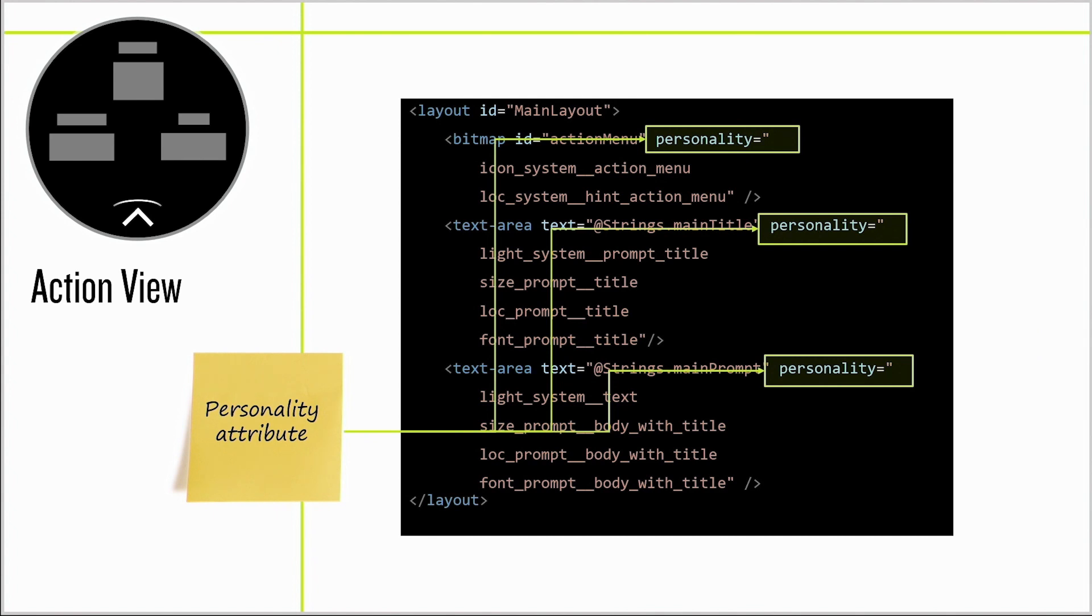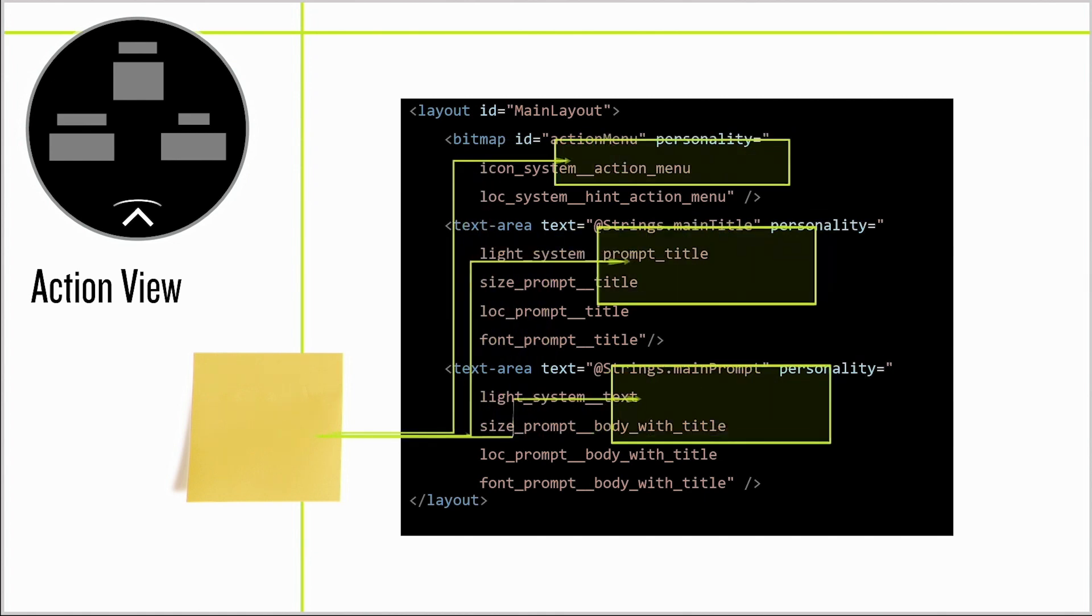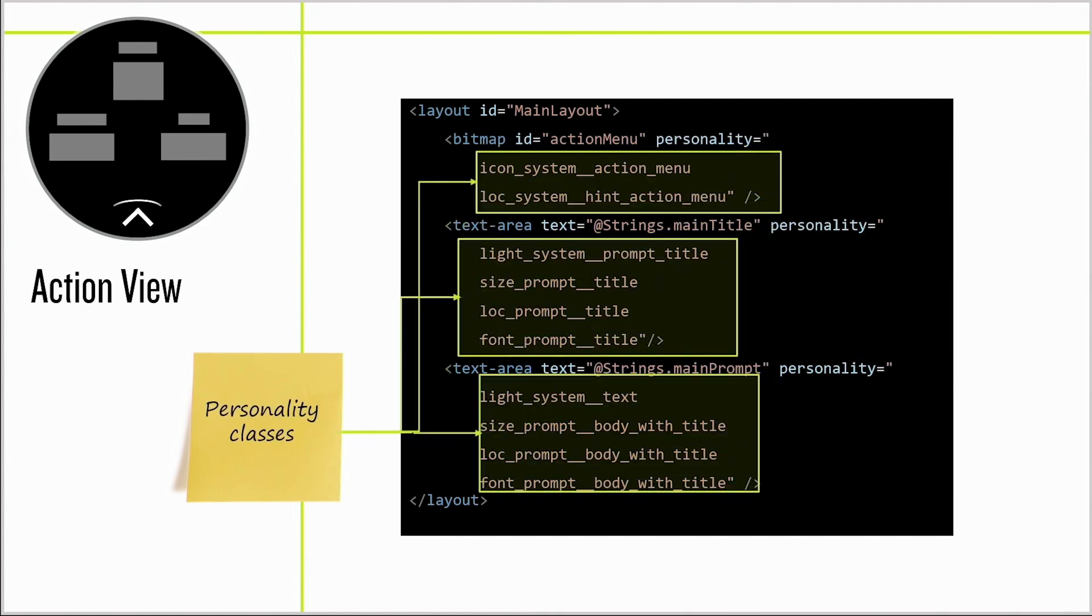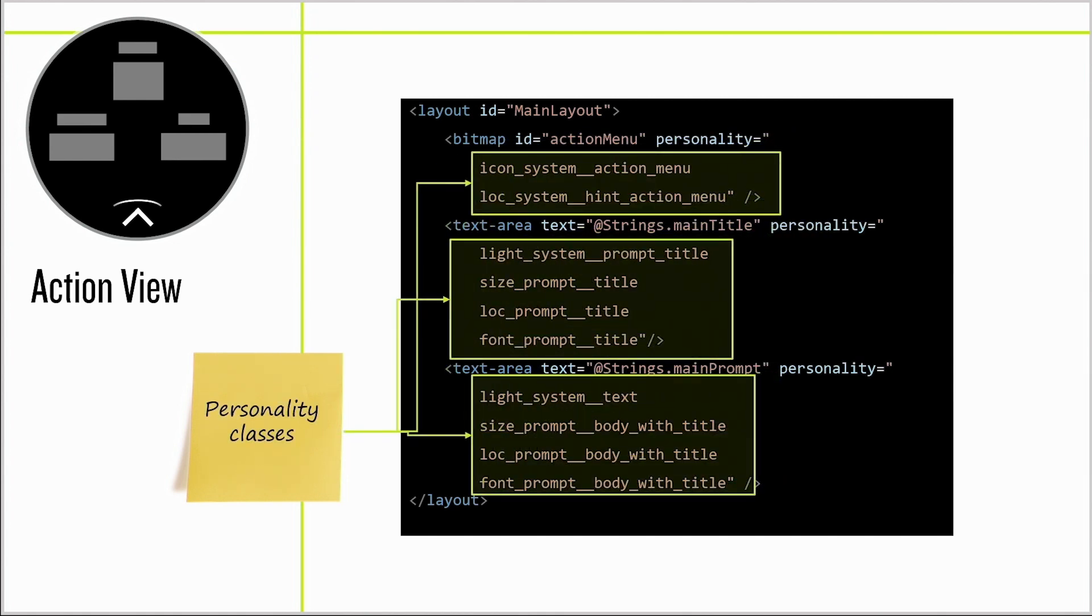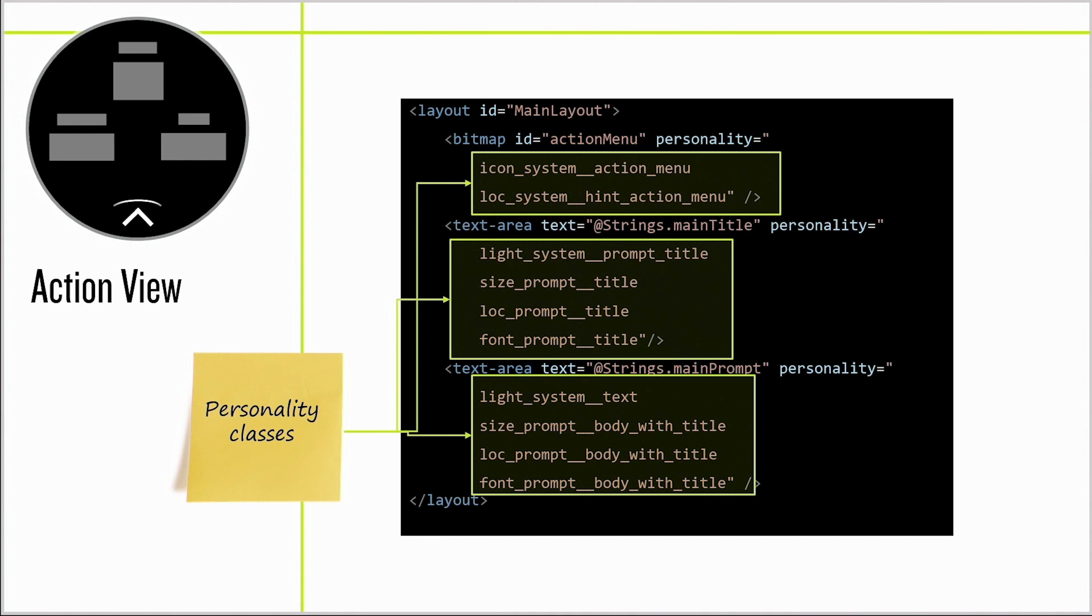You'll notice there's a new tag in the resources, the personality attribute. The personality attribute is similar to the style attribute in HTML. The personality attribute allows you to specify a number of personality classes. These personality classes fill in the various attributes of the layout elements, allowing you to abstract your content from your layout. In this case, the action menu bitmap image and the position change based on the product you're building for. In fact, all the selectors change per device. So how are they specified?